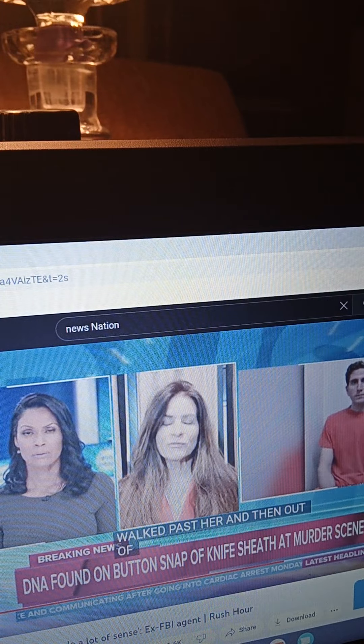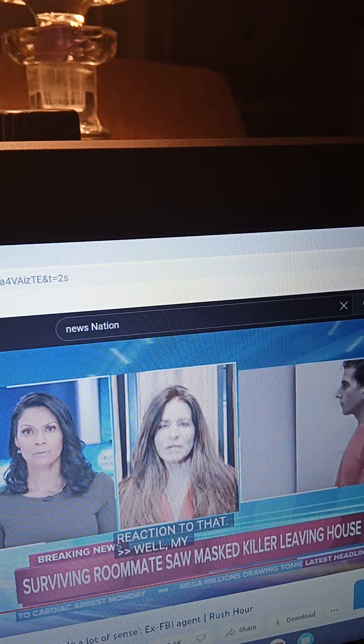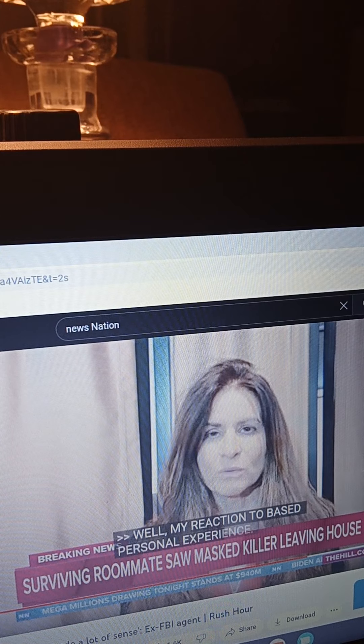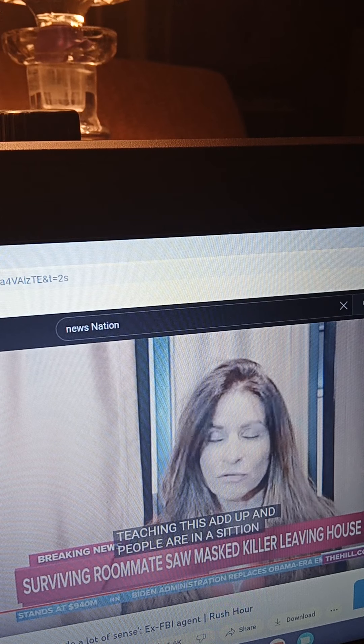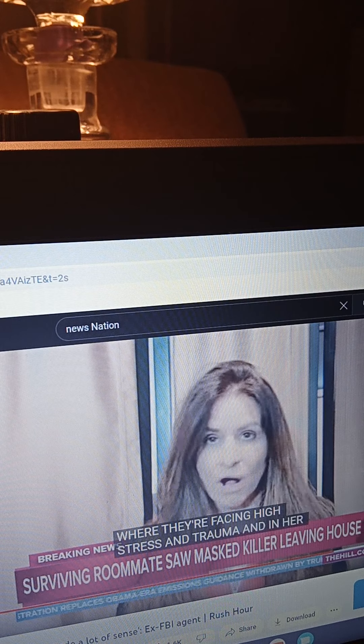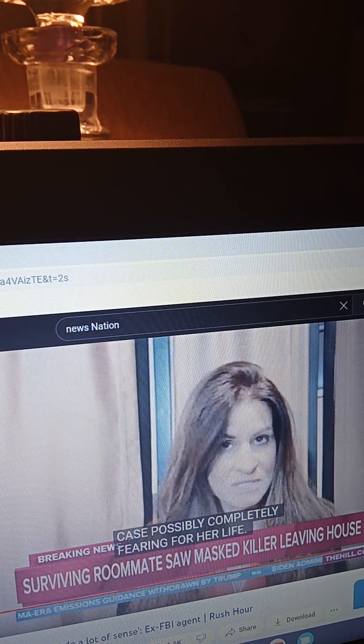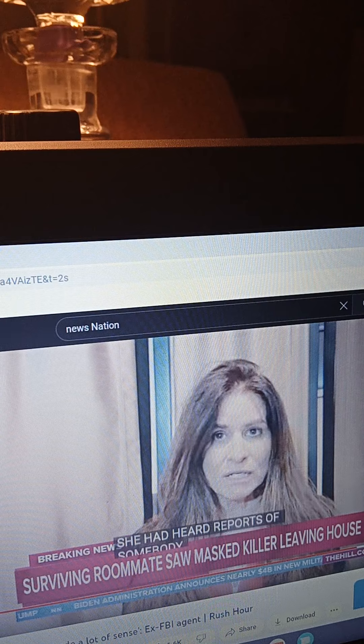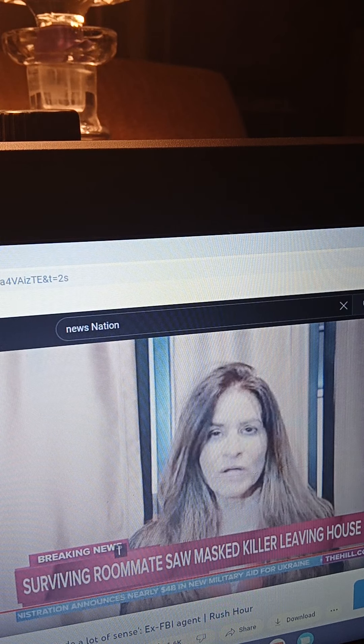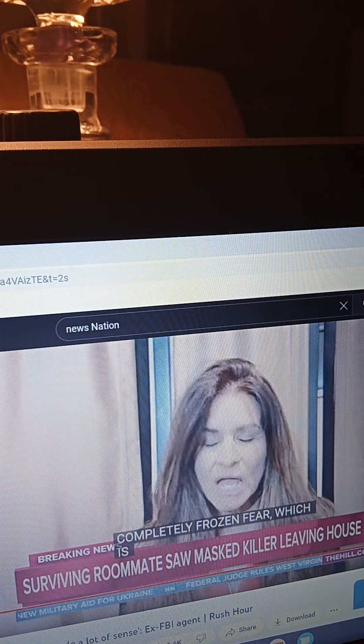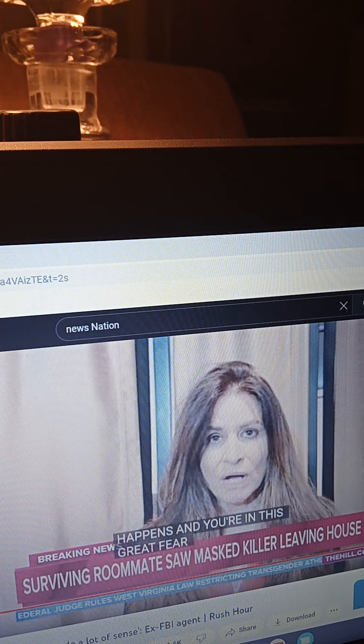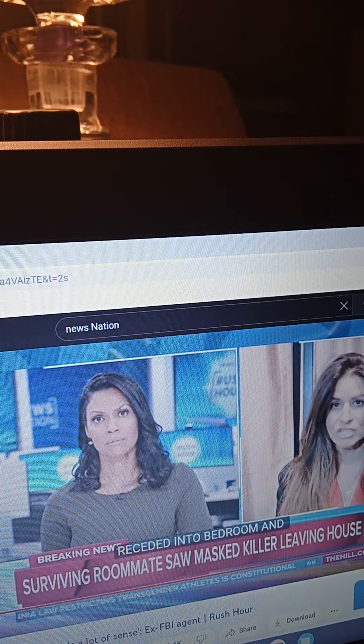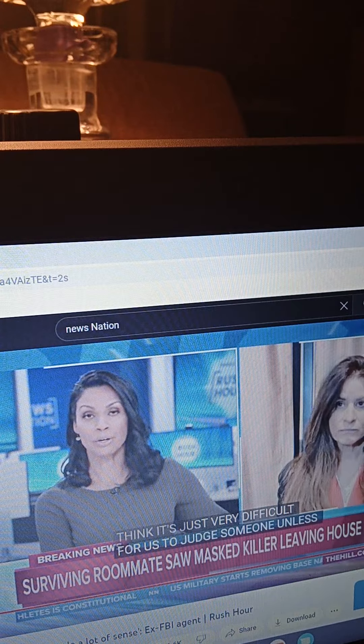Well, my reaction to that, based on not only personal experience, unfortunately, but also teaching this. When people are in a situation where they're facing high stress and trauma, and in her case, possibly completely fearing for her life, she has an unknown figure all masked up. She had heard reports of somebody being in the house from Kaylee, I believe. So I think she completely froze in fear, which is a very usual response when something like this happens and you're in this grave fear, and that she receded into her bedroom and possibly passed out. So I think it's just very difficult for us to judge someone unless you've been in the face of death, possibly staring at her face.